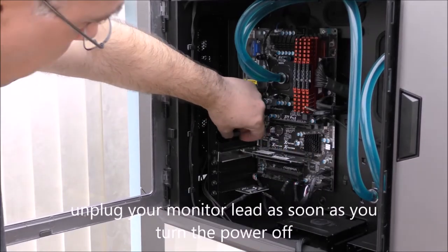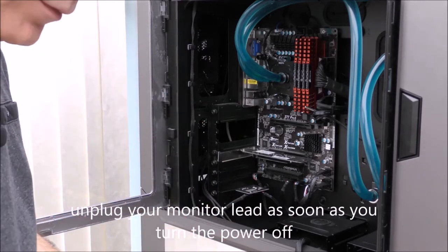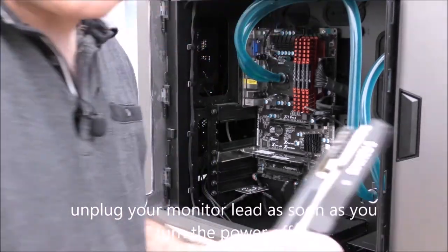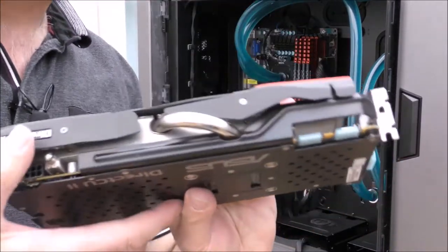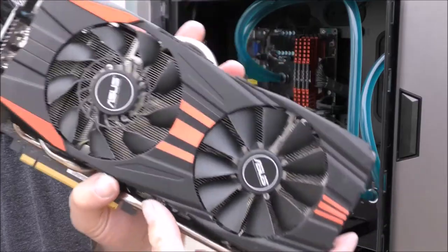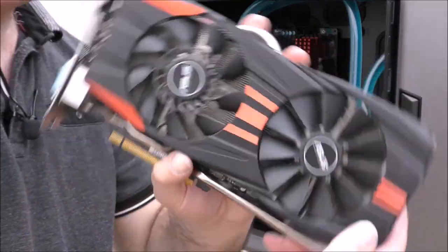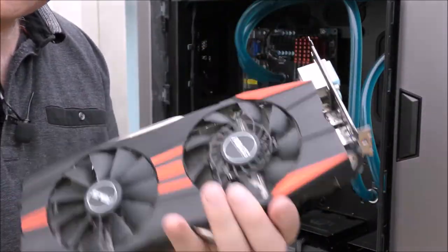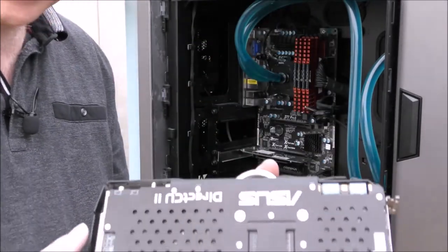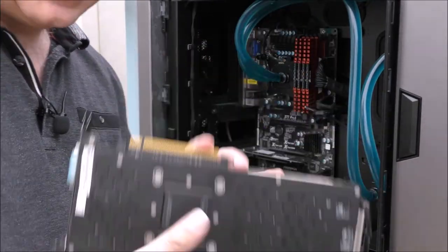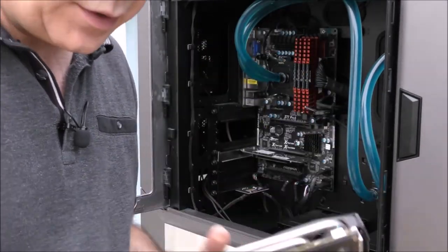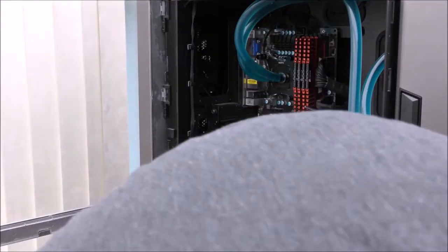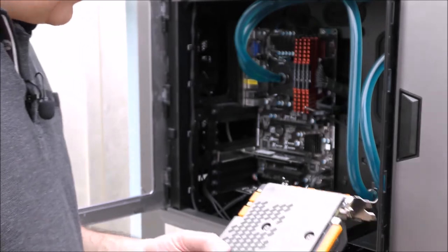Don't forget to unplug the HDMI lead or whatever lead you're using. So there's my old one, you can see it's quite a big one, only got two fans on it. It needs a bit of a clean. That's going to go to a new home. Some lucky person is going to get this. Put that to one side for now.